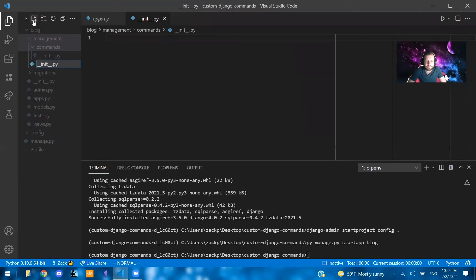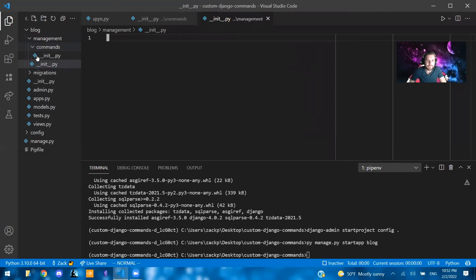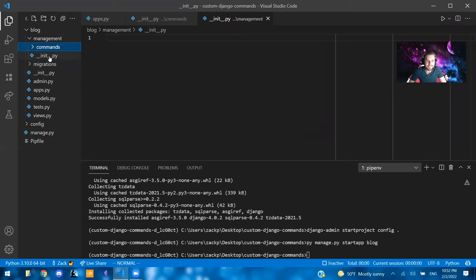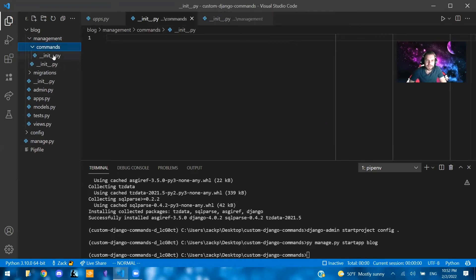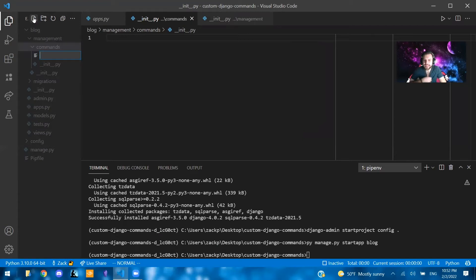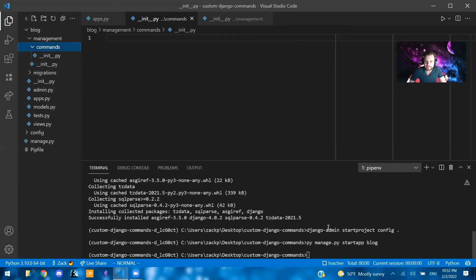Init.py. There we go. So this is the folder structure. Management, and then have an init inside of here. And then commands, and then have an init inside of here as well. Now, with this, inside of this commands folder for our blog, we're going to write a file that's going to be the name of our command. So, for example, if you want to create a command called start app like this,